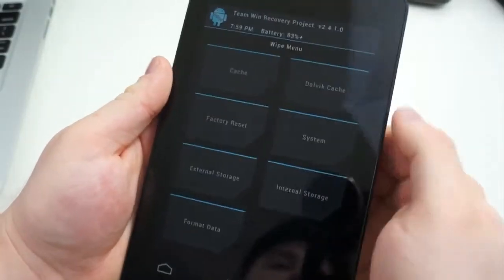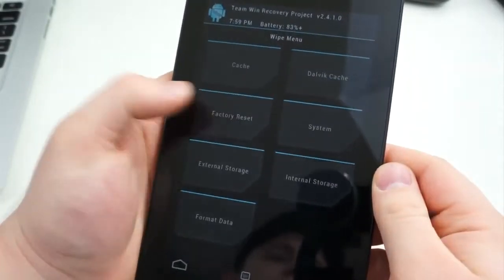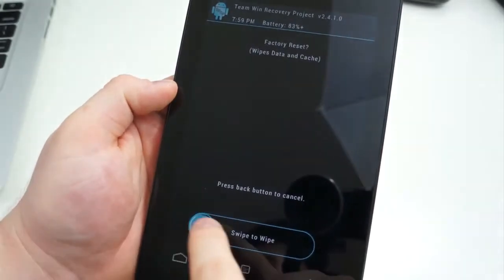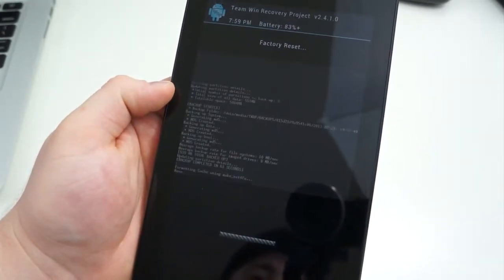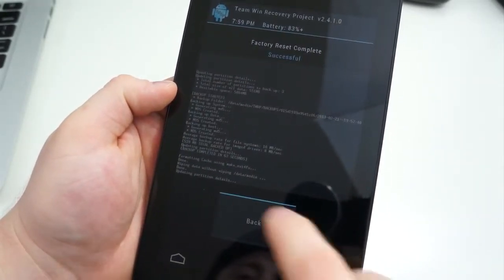The next step is to wipe the device. From the main screen of TWRP, select Wipe, Factory Reset, and swipe your finger. This will take just a few seconds, or maybe a little longer if you haven't reset your device in a while.